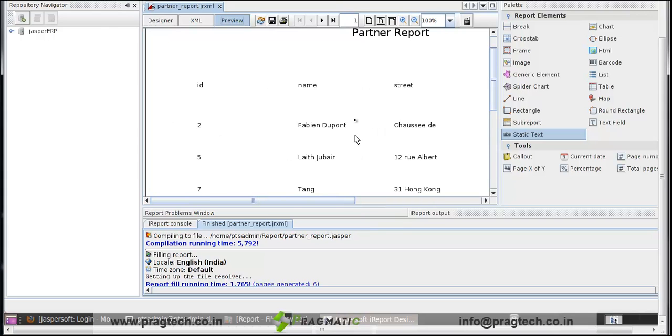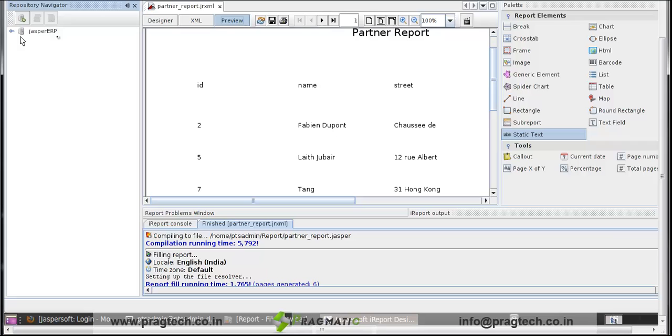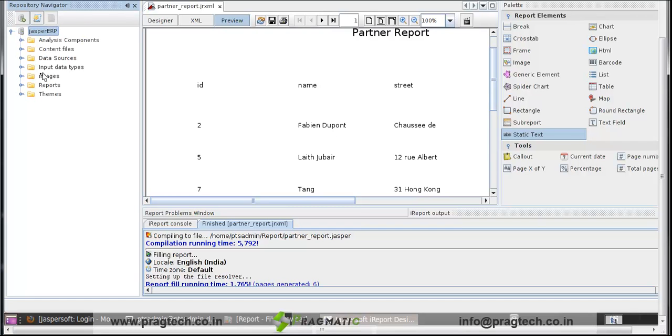We have to call this report in Jasper server. This is the repository navigator. In that there is Jasper server ERP. Click on that. Click on reports.